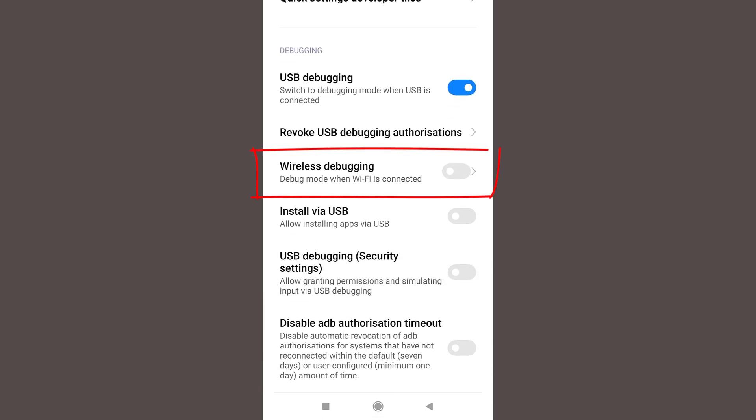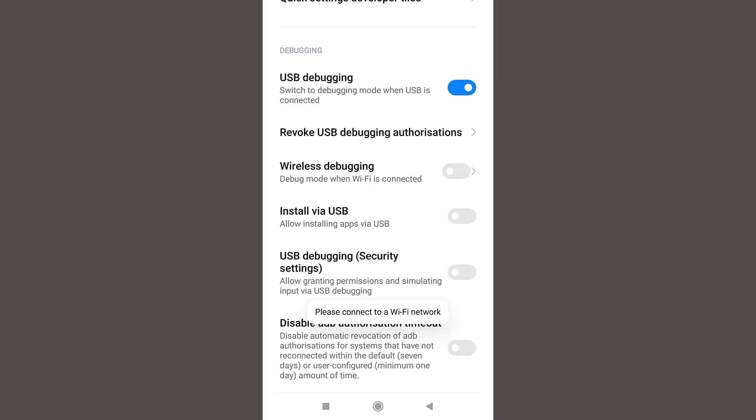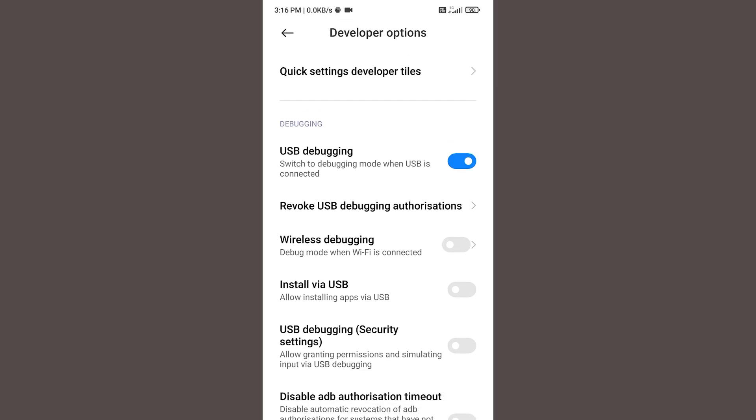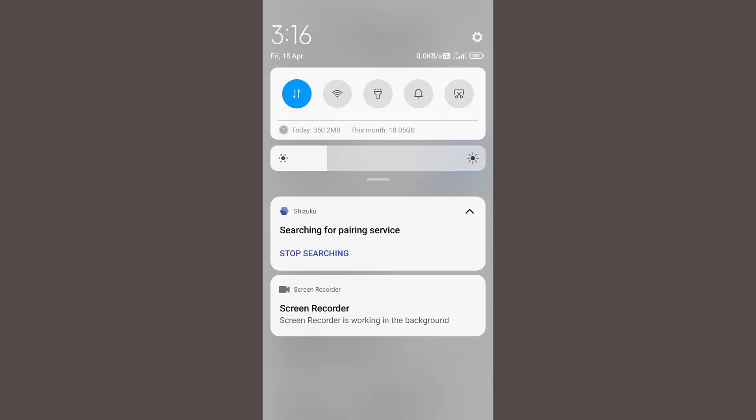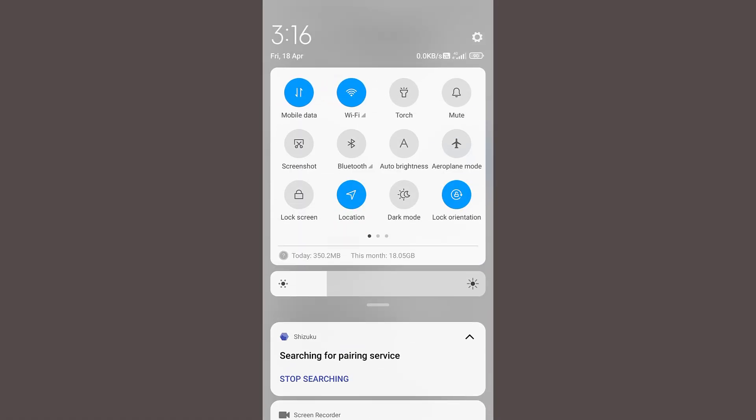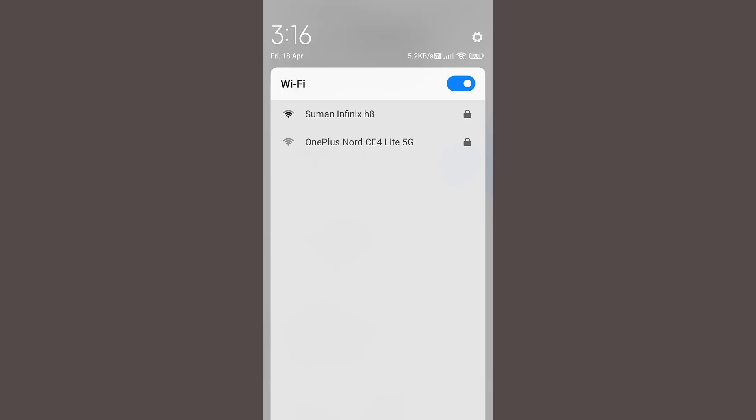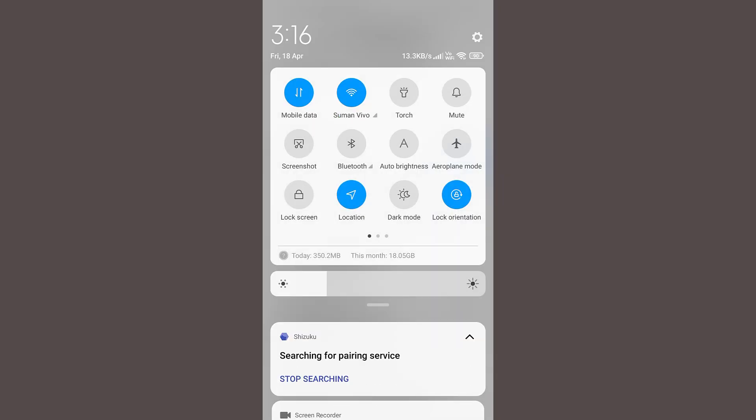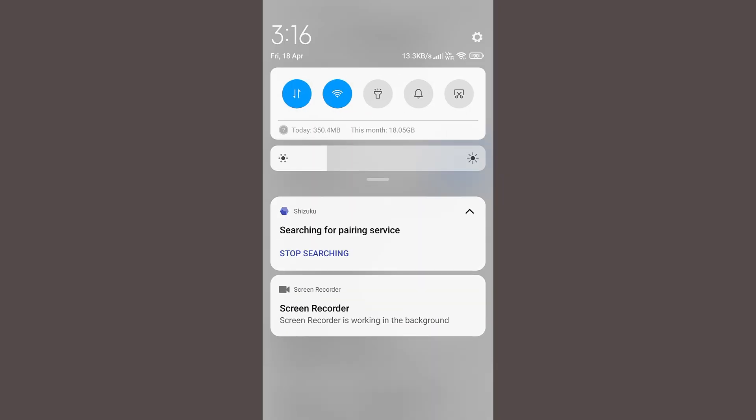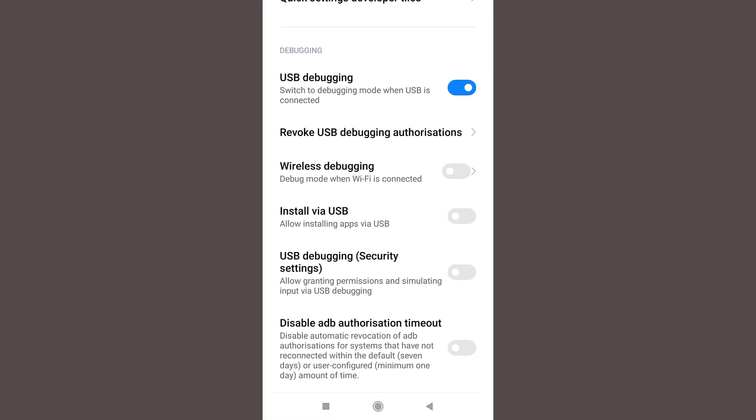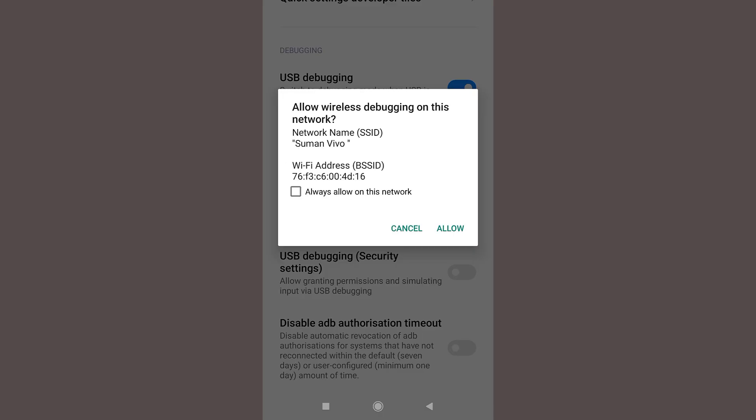Now it says please connect to a WiFi network. Now if you don't have a WiFi at your home, don't worry. Just turn on the mobile hotspot in your friend's mobile and connect using your WiFi option. Once you have connected to your friend's mobile hotspot, now go back and turn on the wireless debugging. Click on this check box and click on allow.